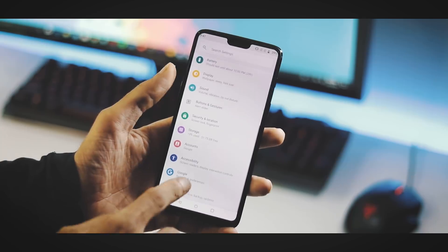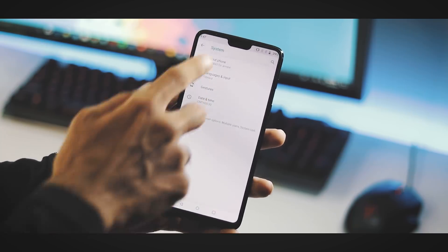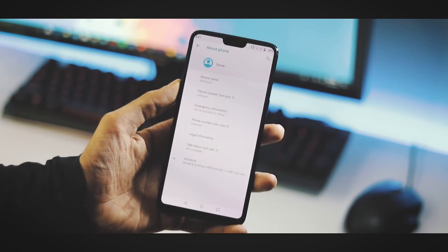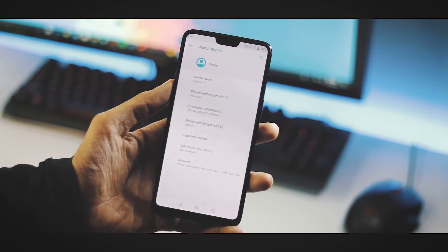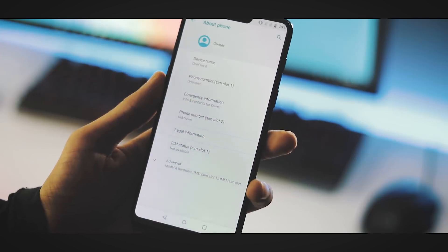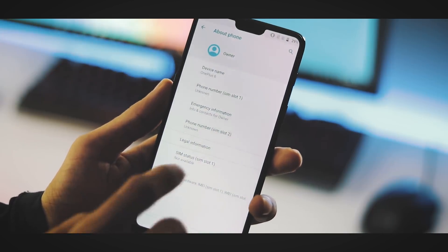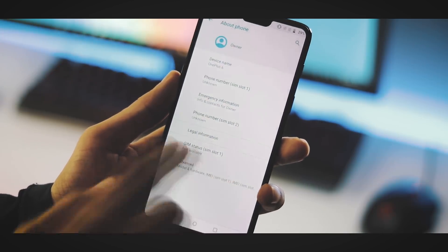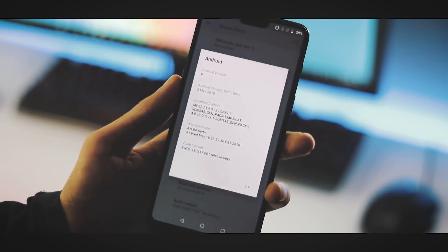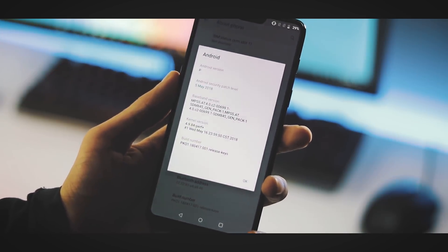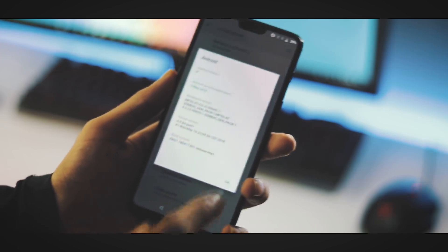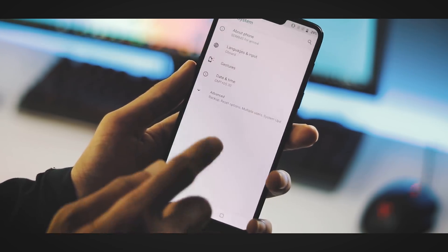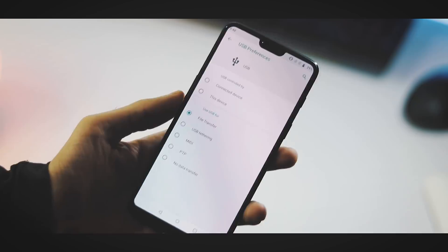Under System settings you have About Phone. The device name is OnePlus 6. Under advanced options you get hardware info like serial number, IMEI, and the Android version which is P with May 5 security patch.